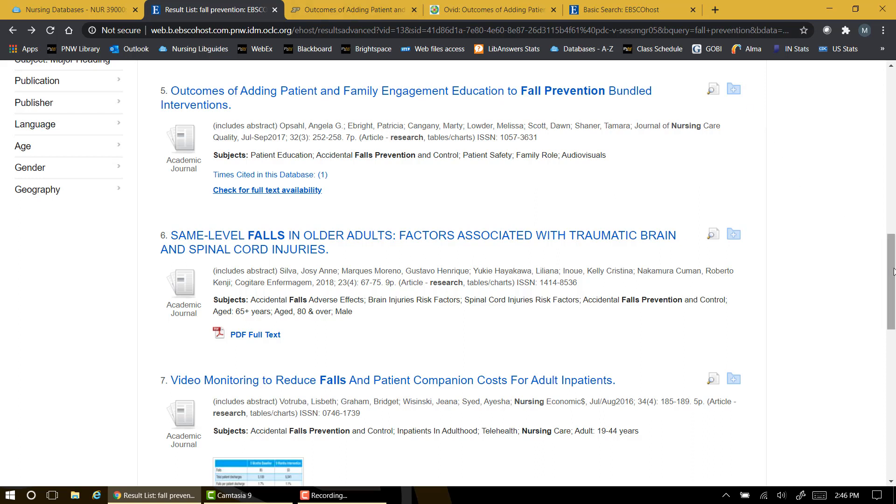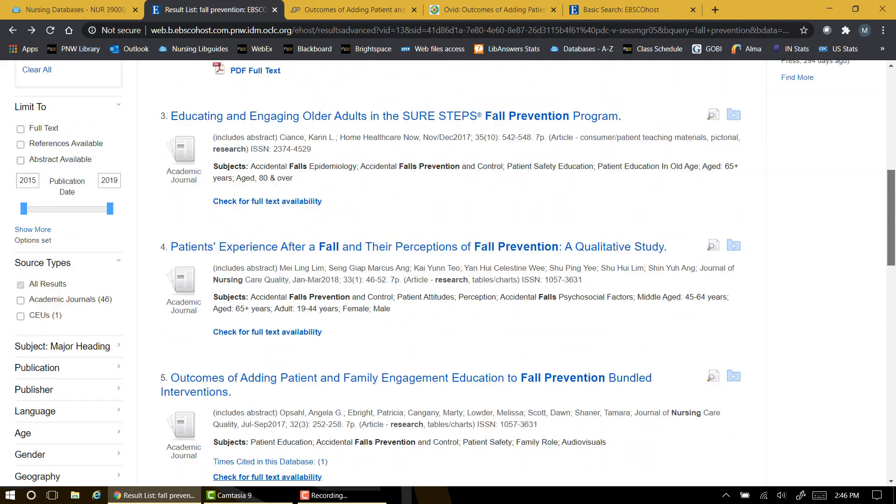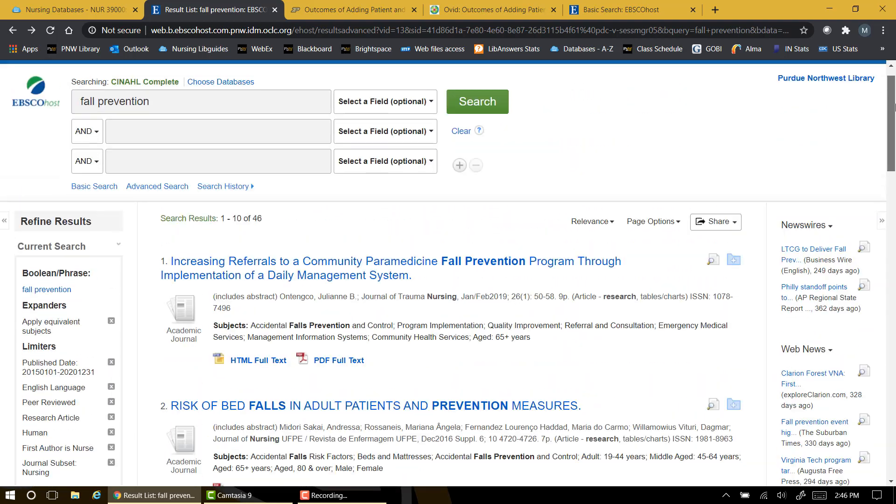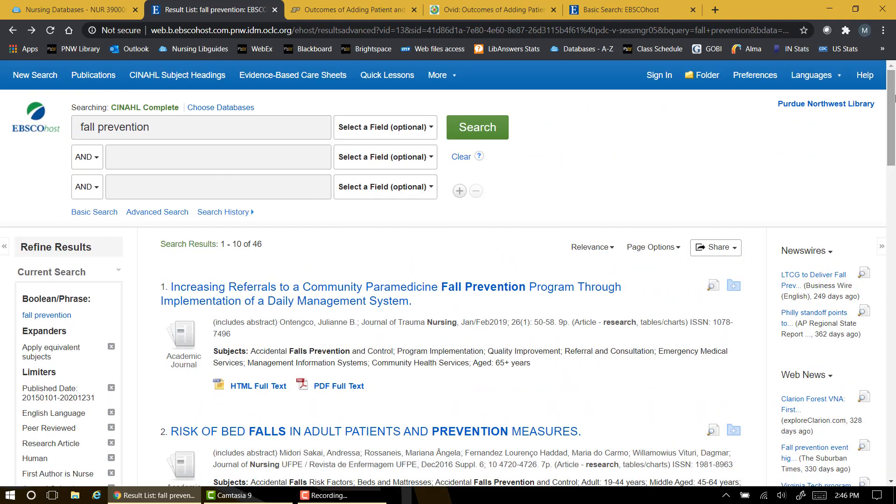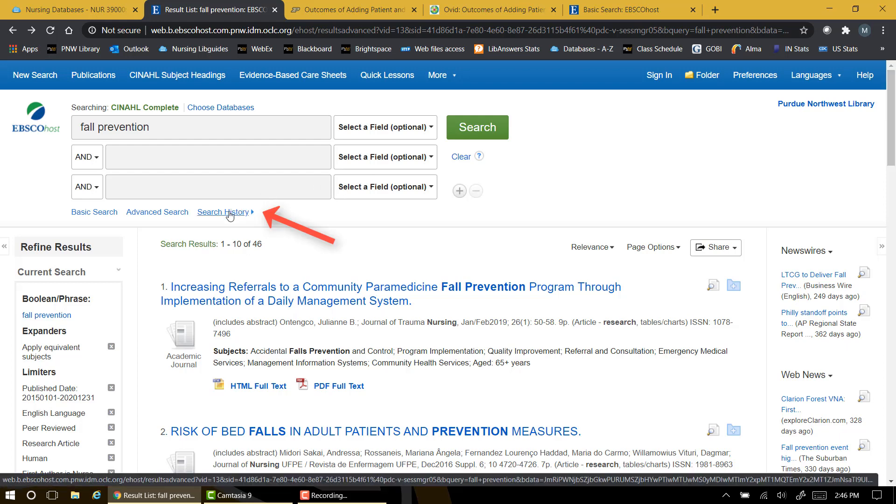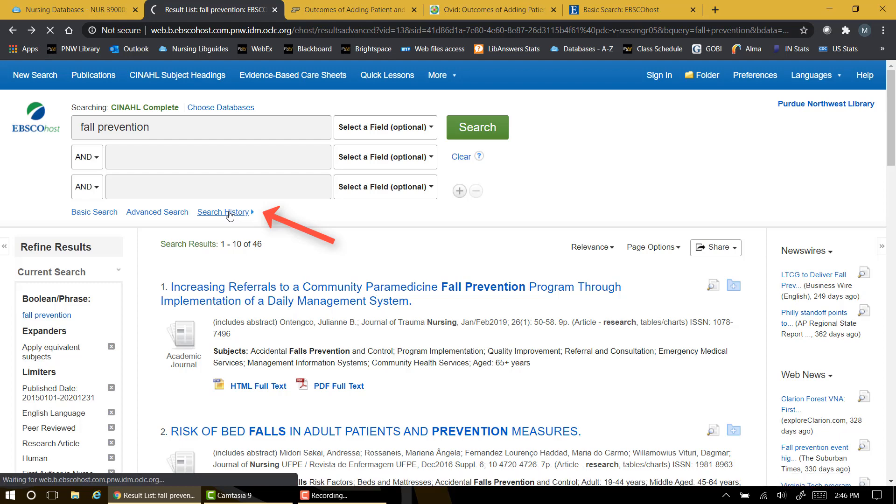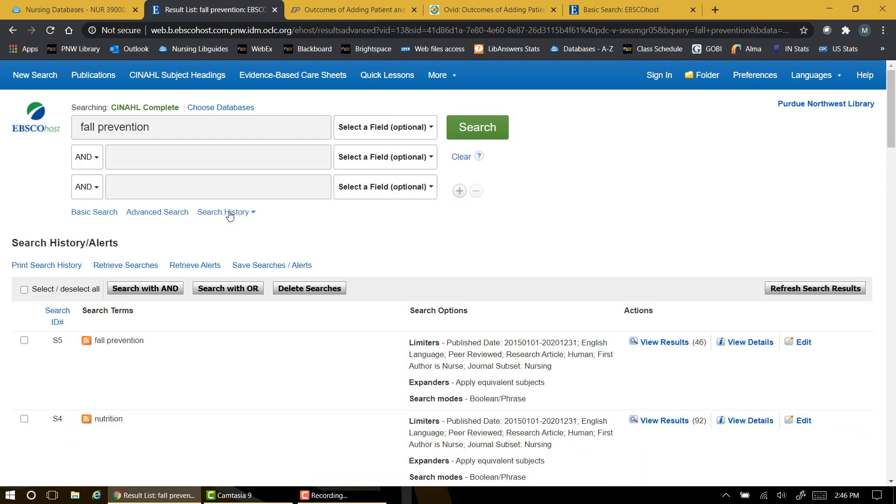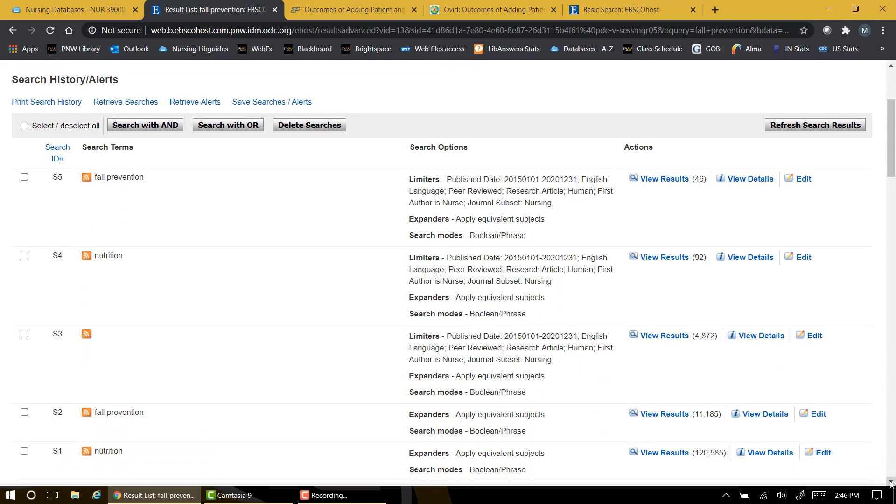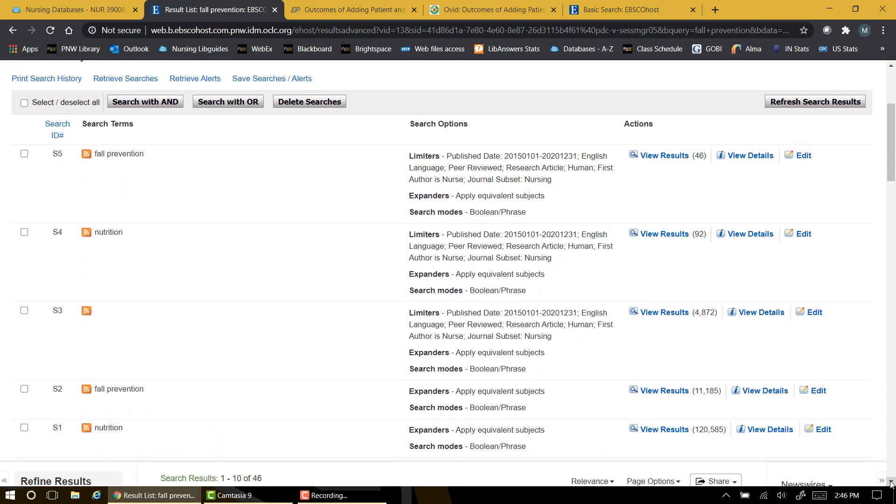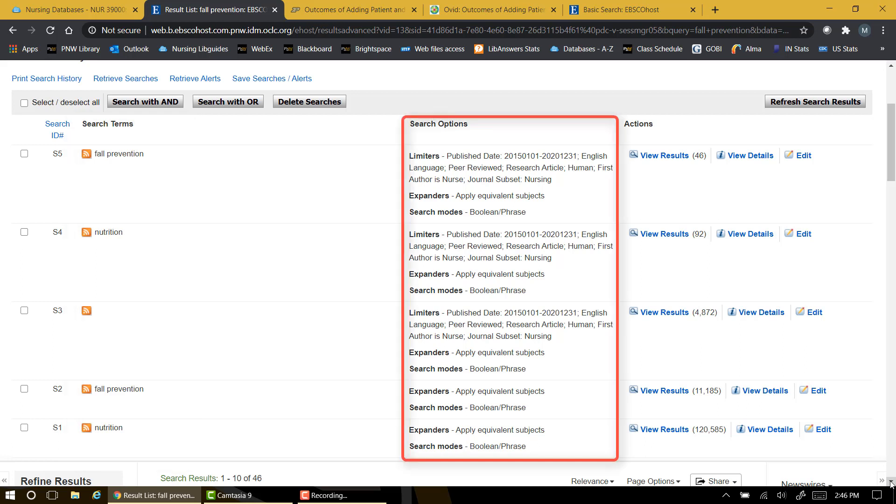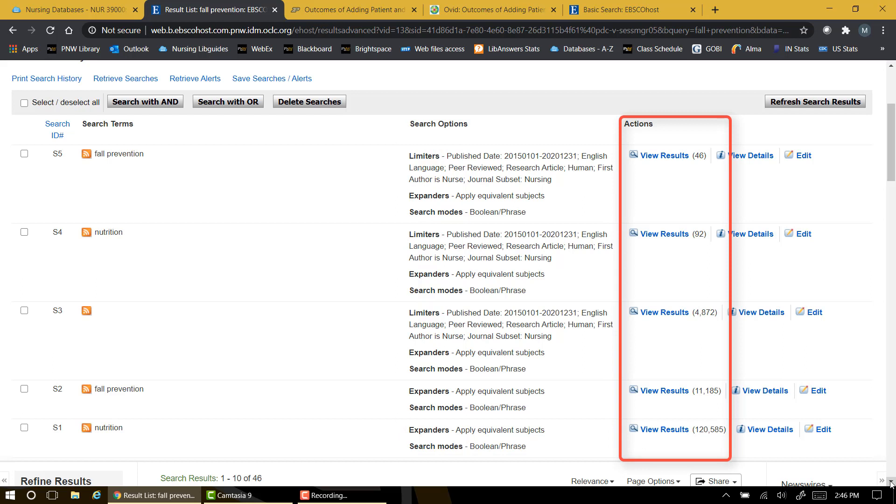As you begin scanning through the articles you found, a good tip to remember is that CINAHL keeps track of your search history for you. By clicking on the search history link, you can see all of your previous searches. From our initial search, S1, and working upward, the list shows our search terms in the first column, our search criteria such as date range and human subjects here, and this column shows the number of results.